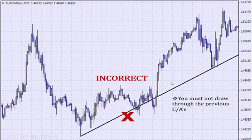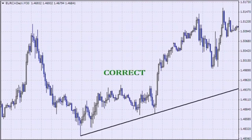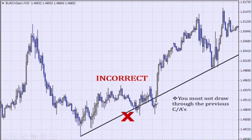Here is an incorrect way to draw a trend line. We want to connect our A to the C of the highest high, but we cannot draw through the candles — that is why this is incorrect. You must not draw through the previous C's slash A's. Here is the correct way: we connect this A to this C without drawing through the candles. To recap: connect the A to the C that is connected to the highest high, but do not draw through the candles.